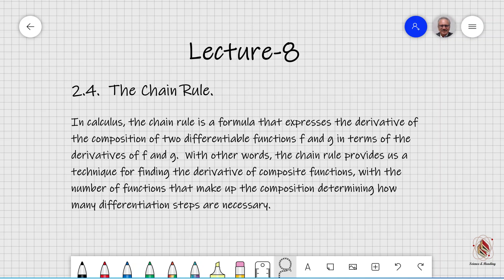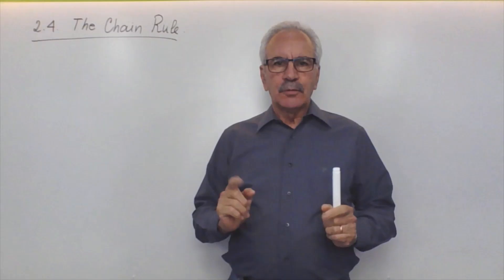In calculus, the chain rule is a formula that expresses the derivative of the composition of two differentiable functions f and g in terms of the derivatives of f and g. In other words, the chain rule provides a technique for finding the derivative of composite functions, with the number of functions that make up the composition determining how many differentiation steps are necessary. Topic 2.4: The Chain Rule.